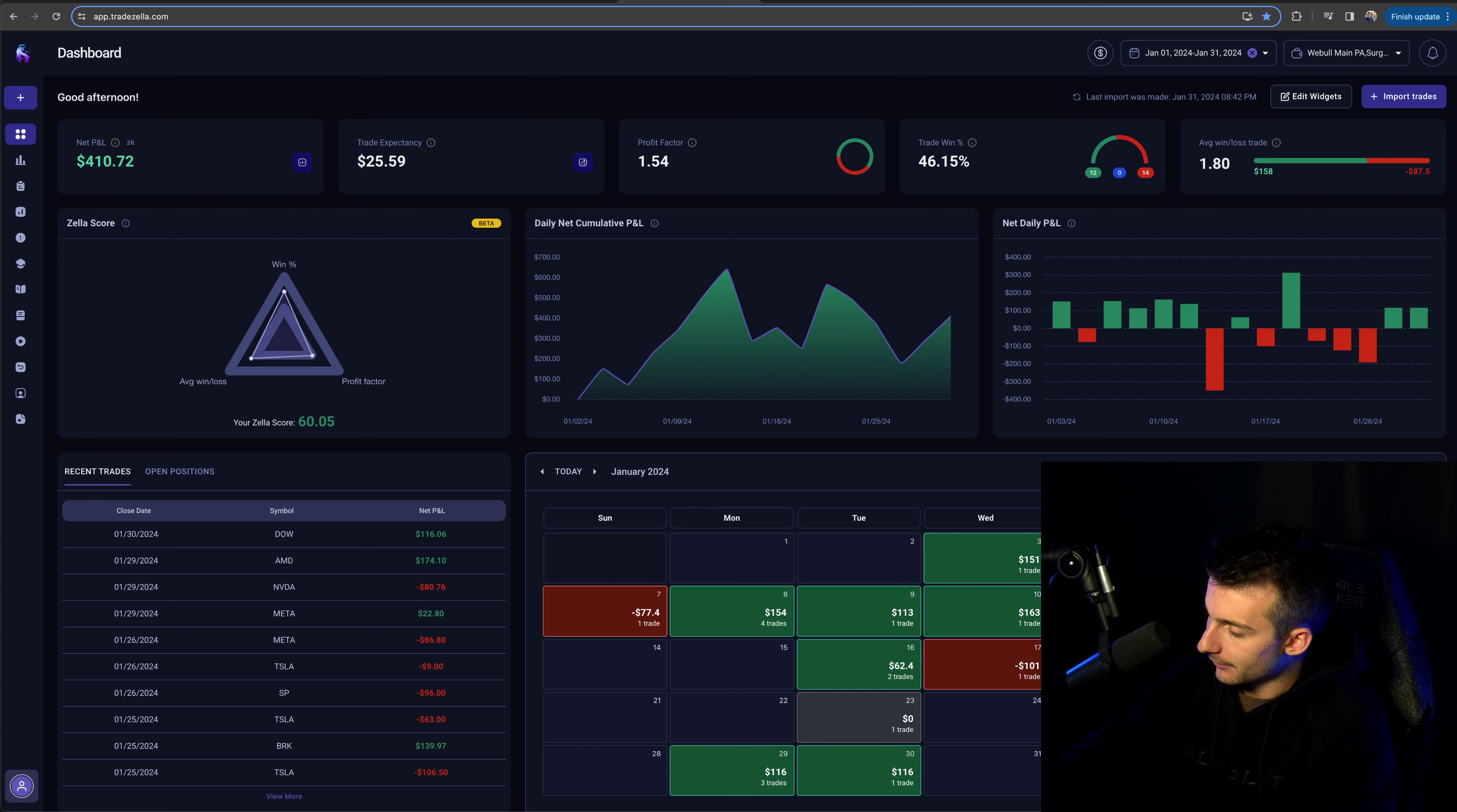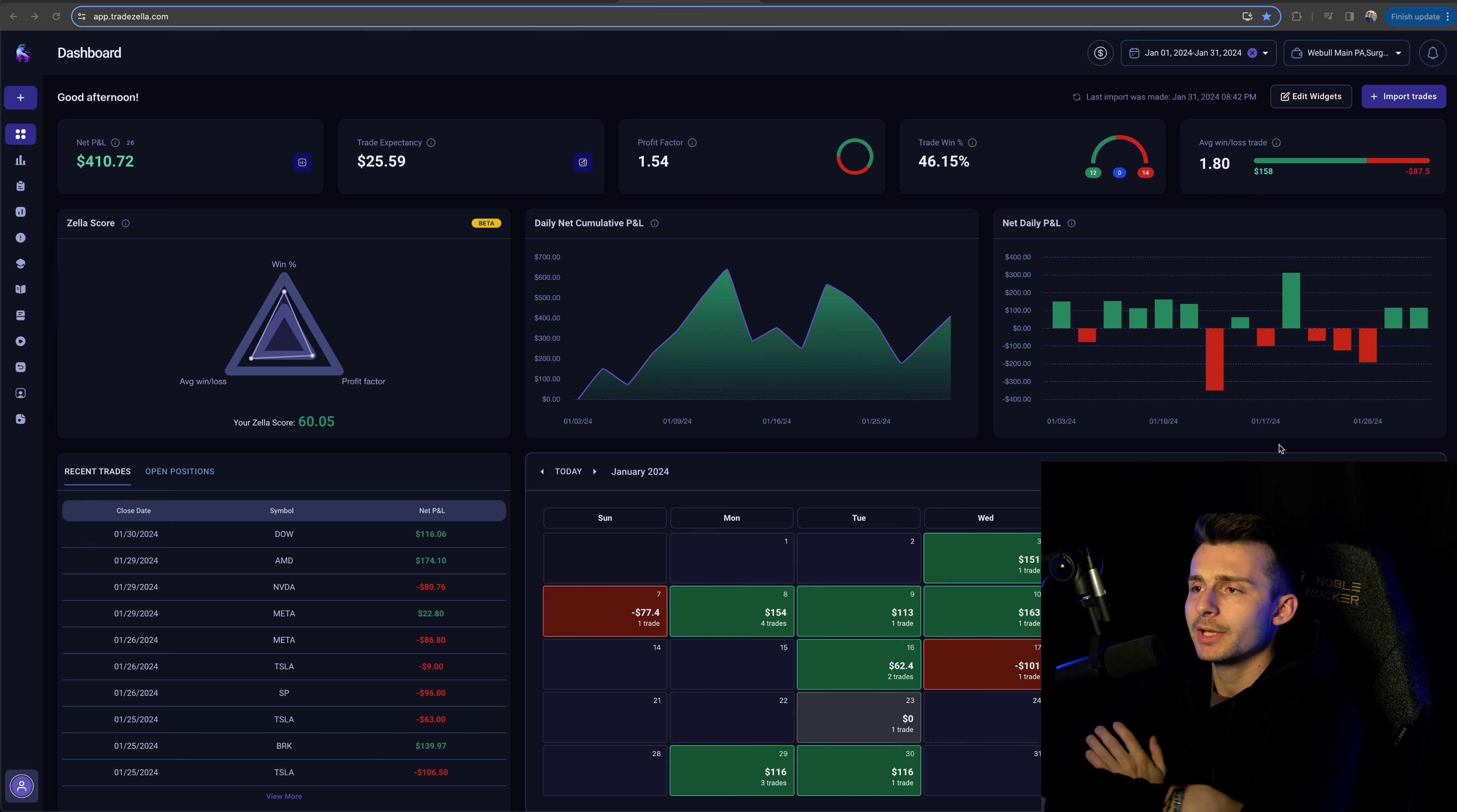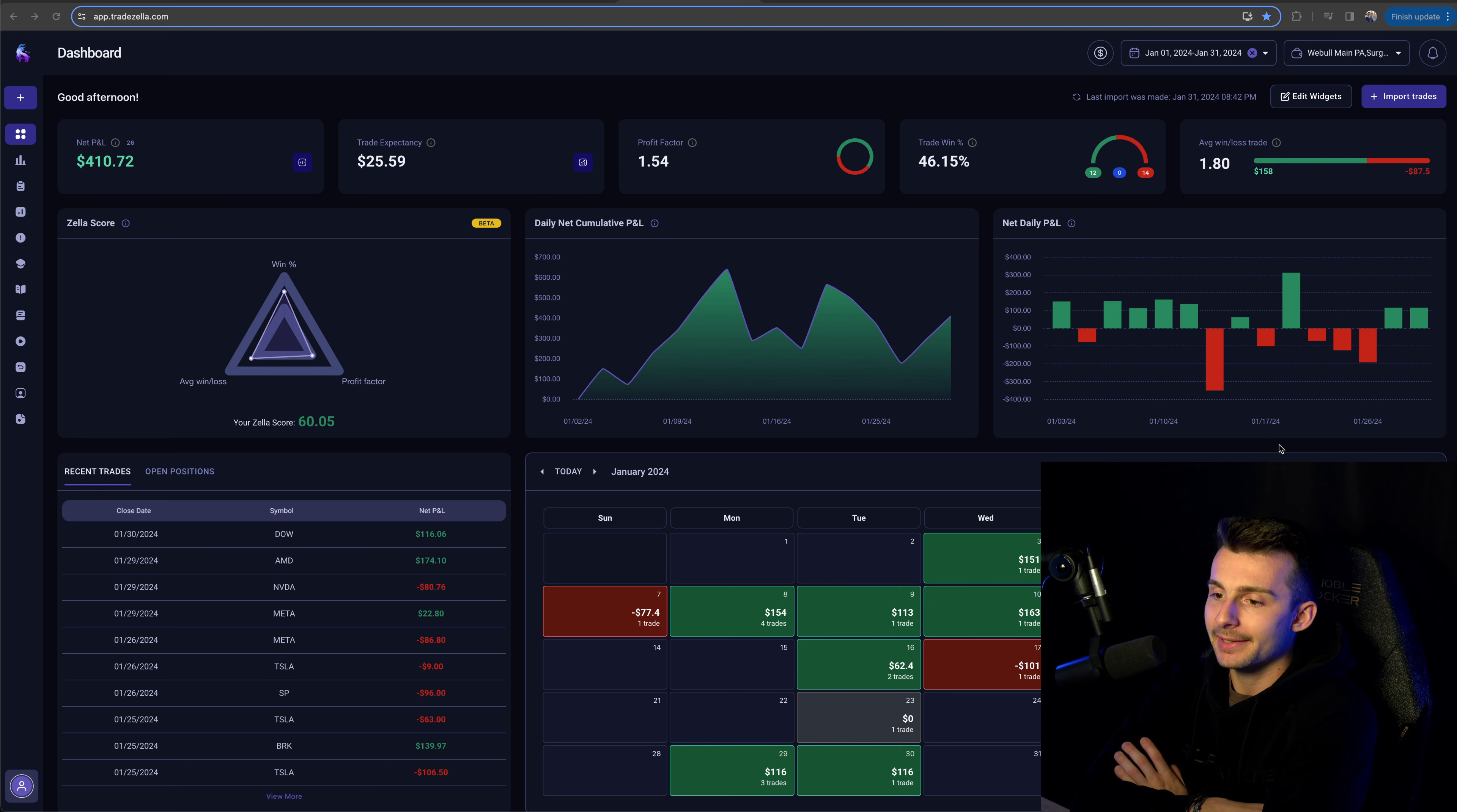So we made approximately $410.72 in the month of January. Journal tracked all here on TradeZella. We are trading right now on a 25k account through a prop firm.